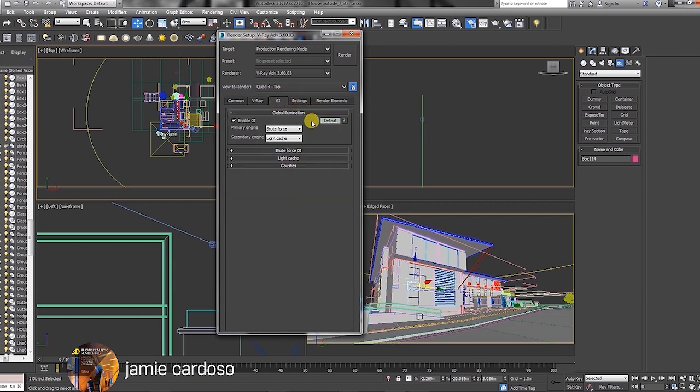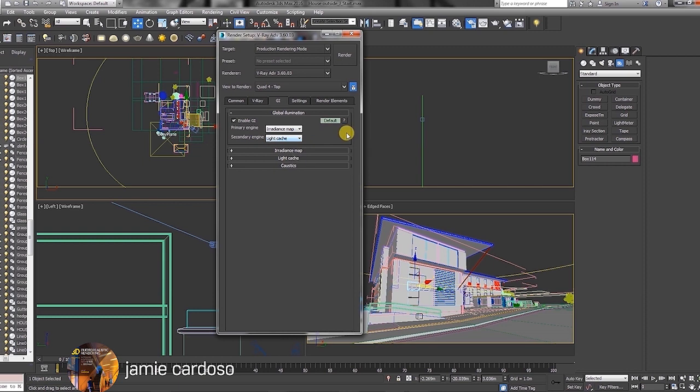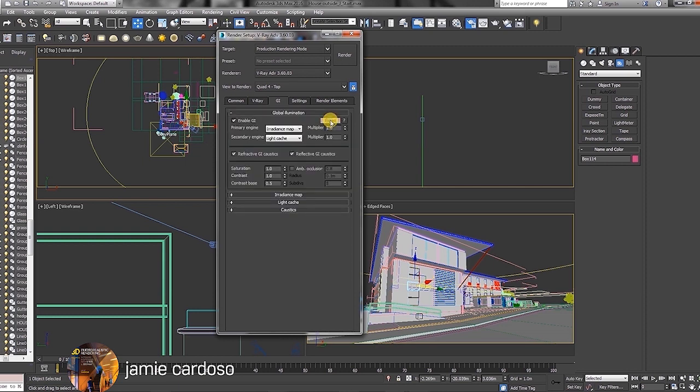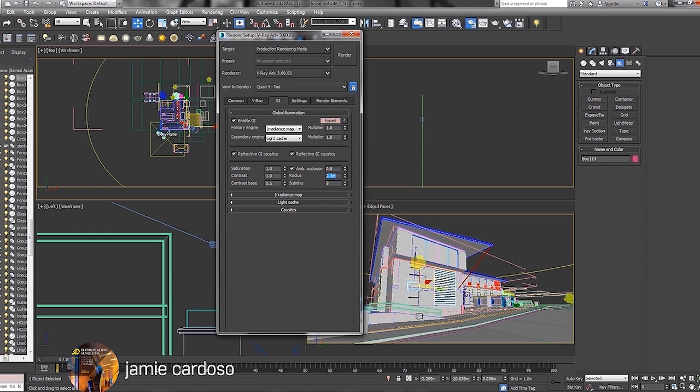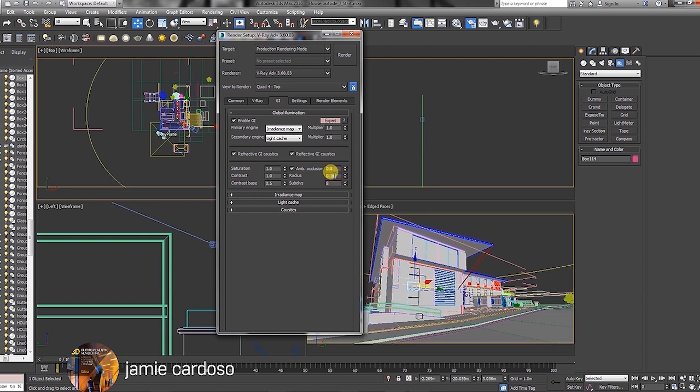Go to the GI, and under GI, the primary engine, you're going to change it to Radiance Map and the secondary one, Light Cache. We're just going to click twice to bring up the export mode, which will give you all these extra settings. Enable the ambient occlusion. The ambient occlusion is key in adding connecting shadows to objects, even when these shadows are directly lit. Because without the connecting shadows, the renders might look slightly flat. So by default, radius is set to 100 millimeters, which is 0.1.